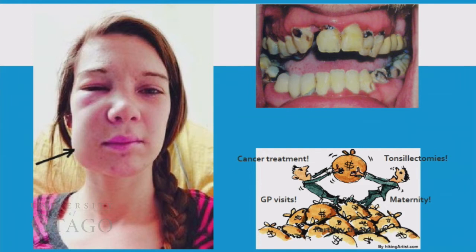Now, in New Zealand, if you have a sore throat or the sniffles, you can go and see your GP, and your treatment is subsidised. But if you have teeth like this and you're over the age of 18, there is no government funding. And that means that unless you have the money to pay for private dental care, there is nothing you can do about it — and that is not okay.